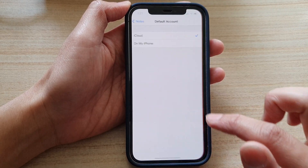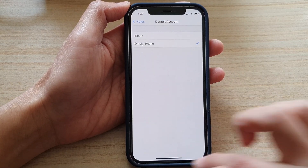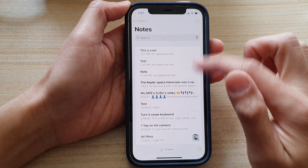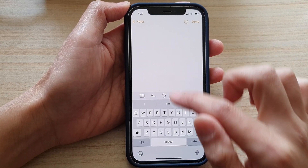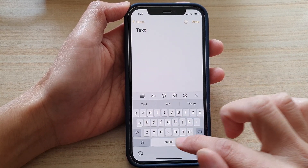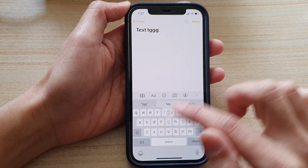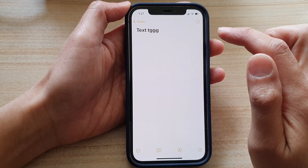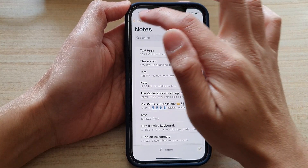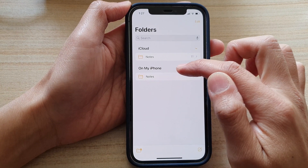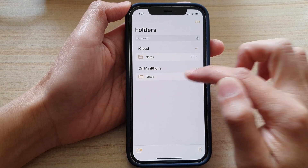And if I go back into Settings and choose on my iPhone, then if I create a new note and tap on Done, you can see my new note will be saved to on my iPhone, to my local device.